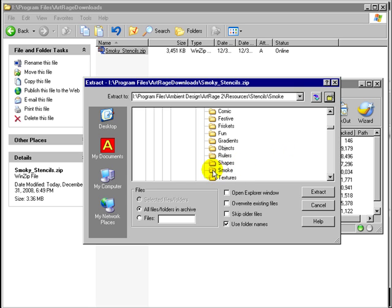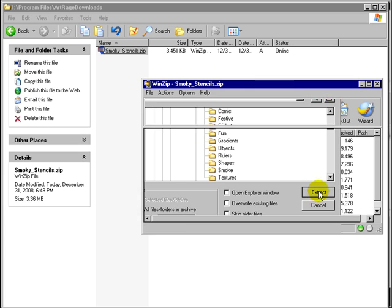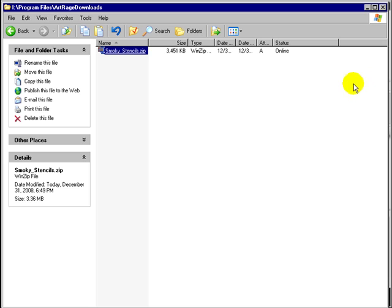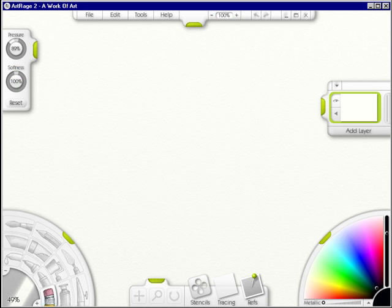And it's open as you can see. So all I have to do is click extract. It's telling me a total of 11 files. Now I'm going to click out of this.